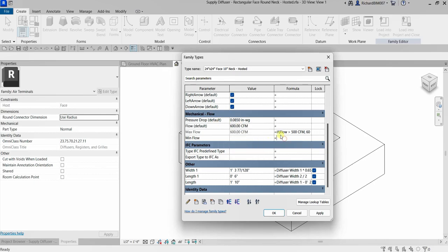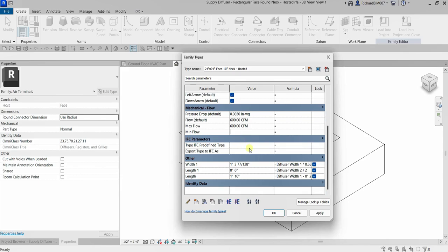I'll type 600 and delete this formula. If you don't want to type any formula, of course you can always type the exact value that you want. So that's the IF statement — hopefully that one is clear.